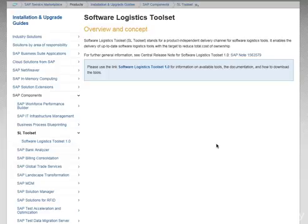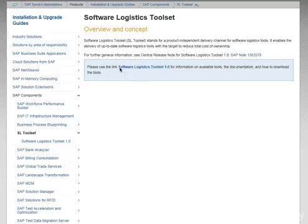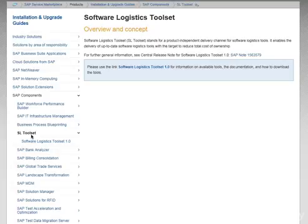So let's go step one. service.sap.com is the service marketplace. Please go there and navigate to the screen under Installation and Upgrade, SAP Components, and SL Toolset, or use the short URL SL Toolset.